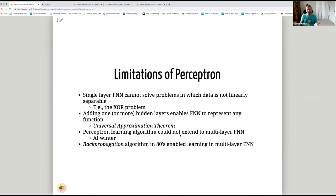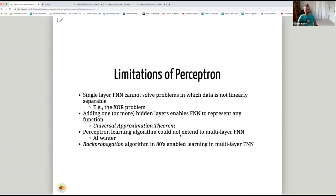A simple example is the XOR problem — you can't use a straight line to solve XOR classification. This caused what has been named the AI winter: interest in neural network research and AI in general was reduced significantly, as was government funding. This went on until a multi-layer feedforward neural network was proposed. Researchers knew about multi-layer feedforward networks; they just didn't know how to train them.